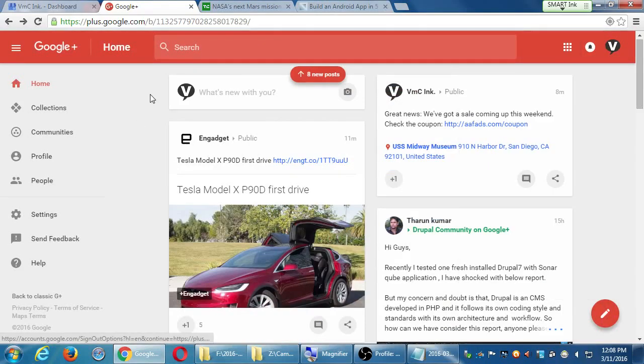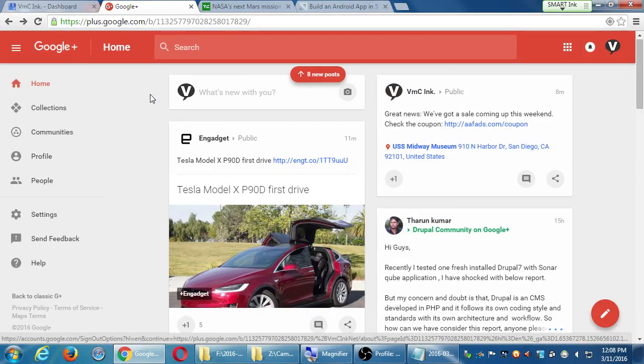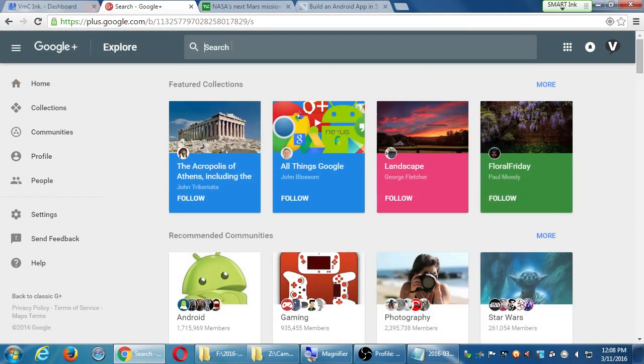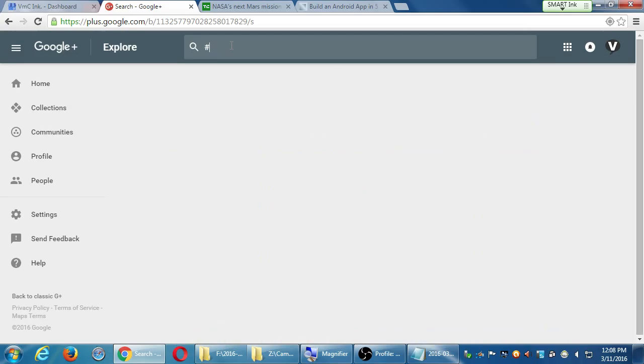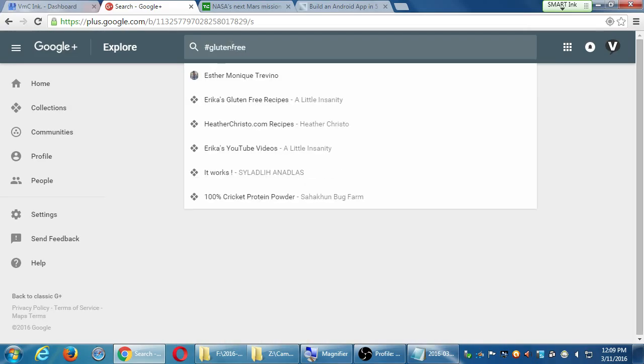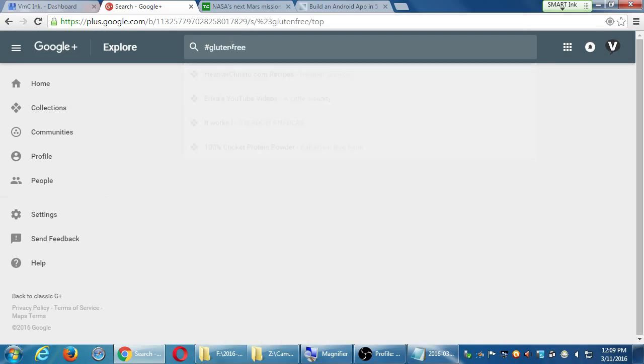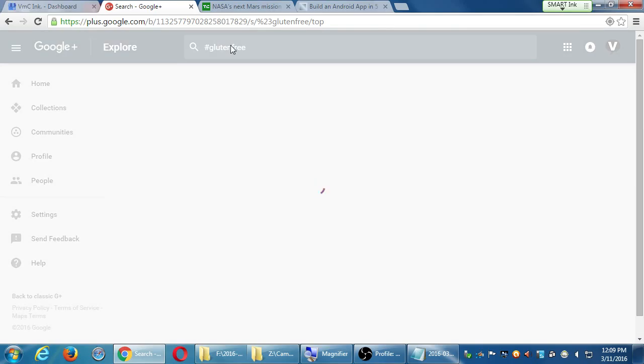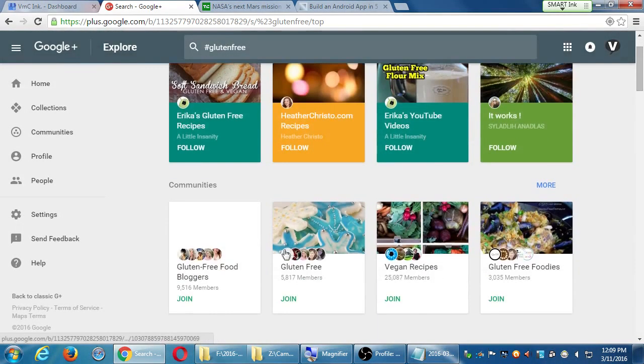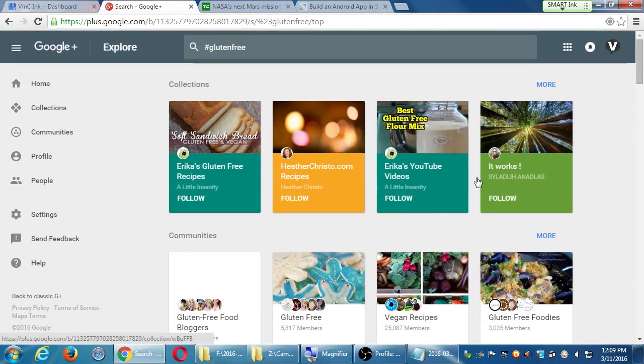What we talked about on Twitter last time also applies here, in that if I search a hashtag or any keyword, so hashtag gluten-free, remember no spaces. If I search hashtag gluten-free for my bakery, I'm going to see collections and communities. Notice these two are the ones that are prominent first.